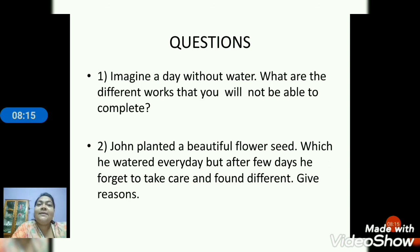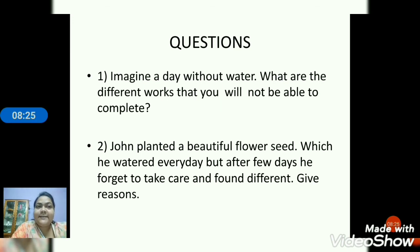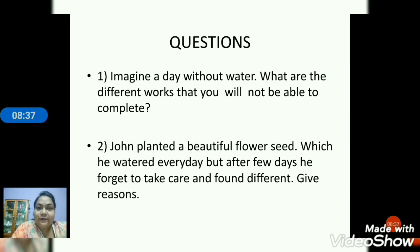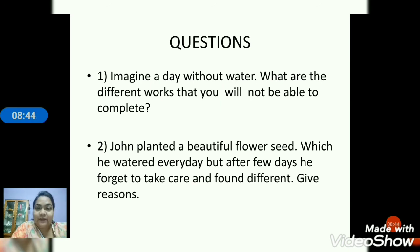The second question: John planted a beautiful seed. John, a boy same like your age, had planted a beautiful seed which he watered every day. He used to take care of it. But after a few days, he forgot to give water and forgot to take care of it, and he found it different. So what he found — you have to give the answer and reasons.